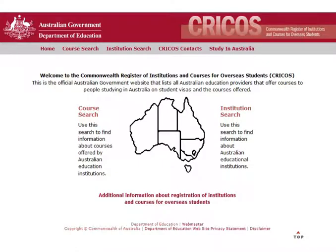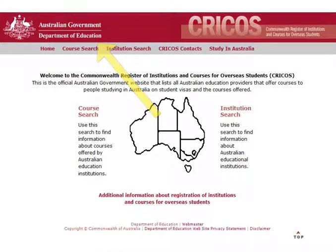The first is Cricos. It is created by the Australian Government. It lists all the courses offered to international students in Australia.